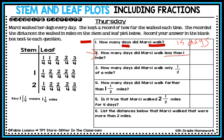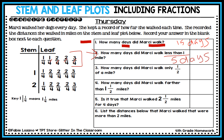Question two: how many days did Marcy walk less than one mile? One mile is represented in the second row, so I need to find data less than that. I like to use brackets to isolate the data. Counting the days less than one mile: one, two, three, four, five — she walked less than a mile for five days.